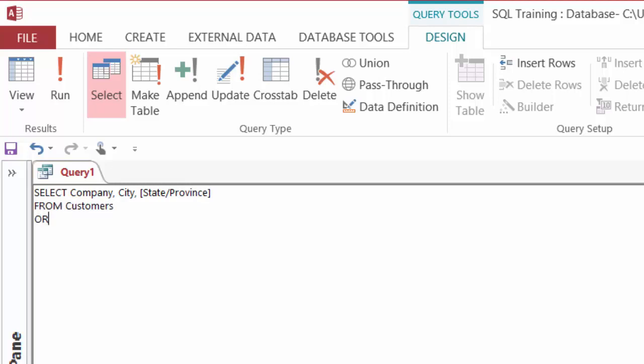And I'm going to do two ORDER BYs here. I'm going to order first by the state in ascending order. So I don't necessarily need to type anything after this field. And the city in descending order. And again, if it's in descending order, you have to let the system definitely know descending. Okay.